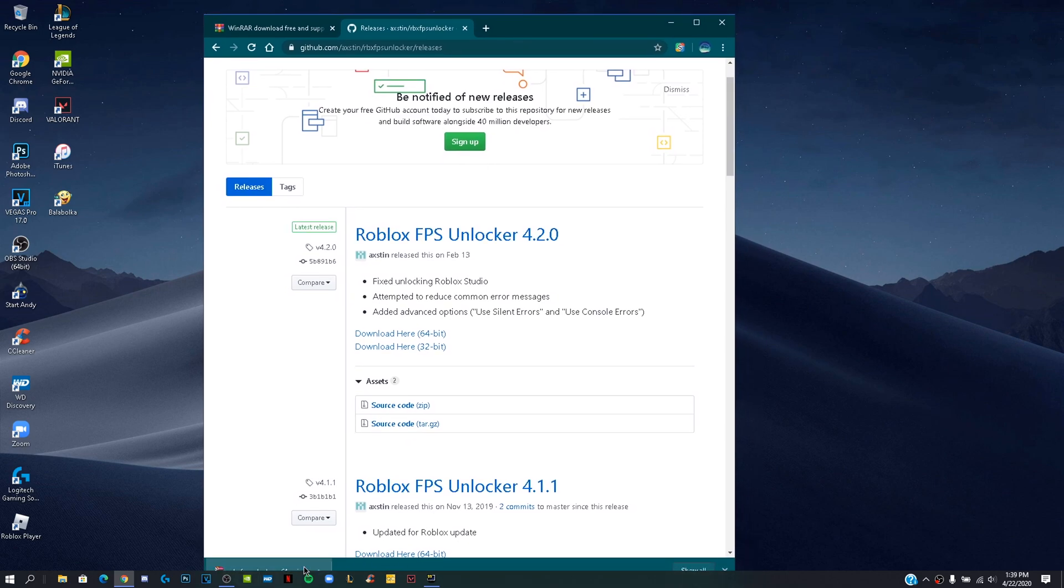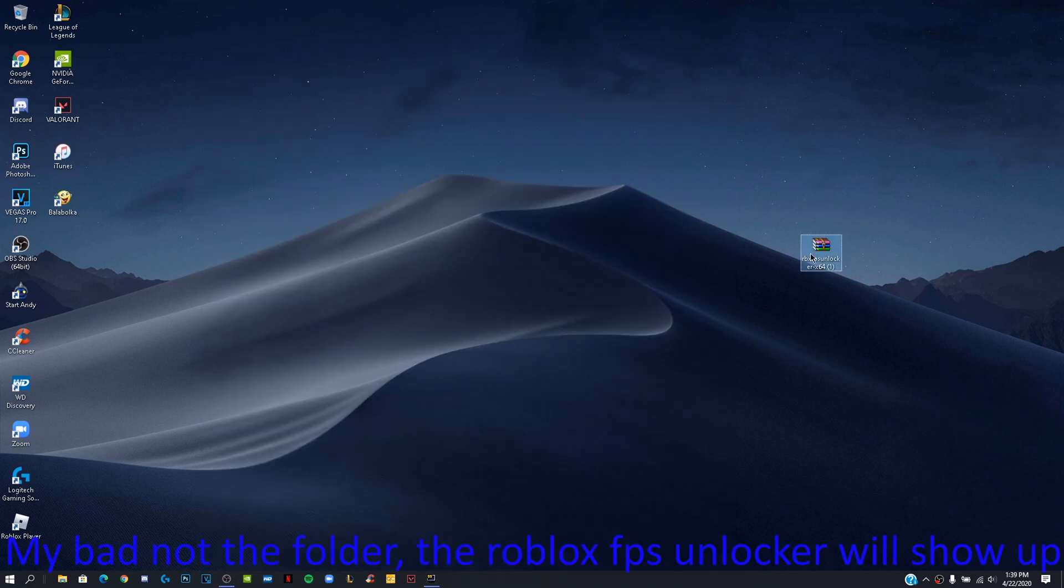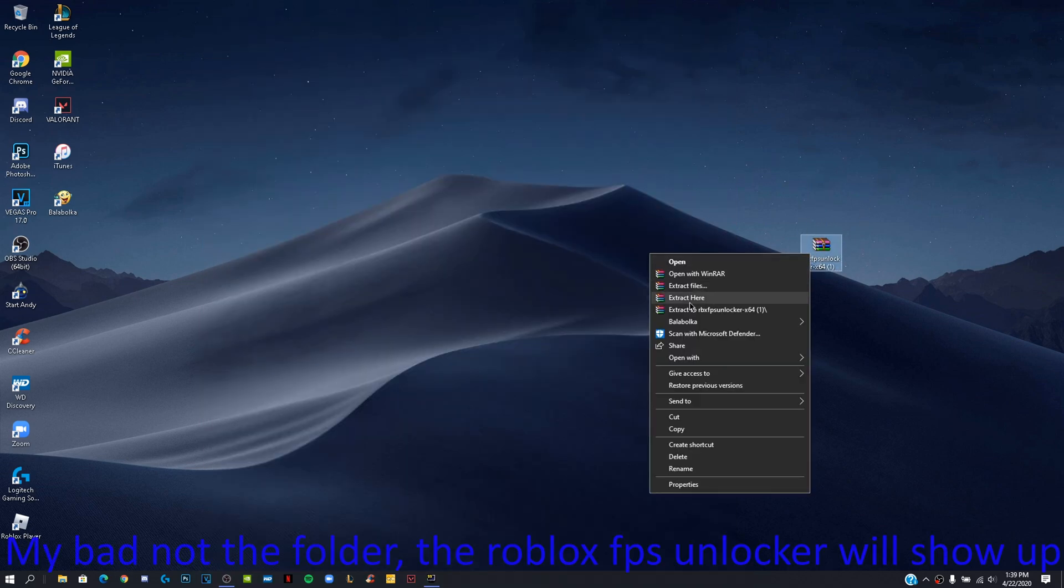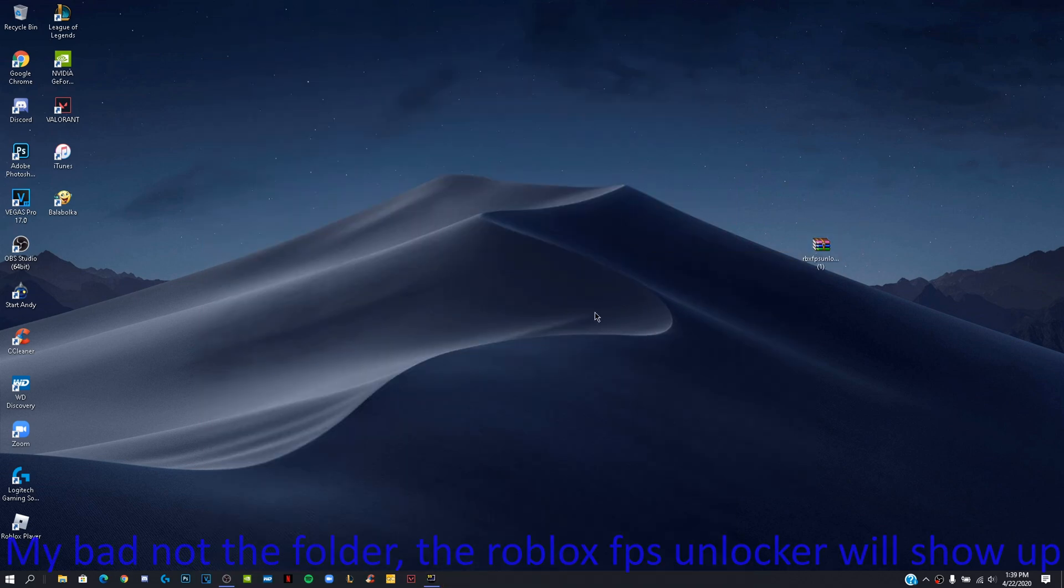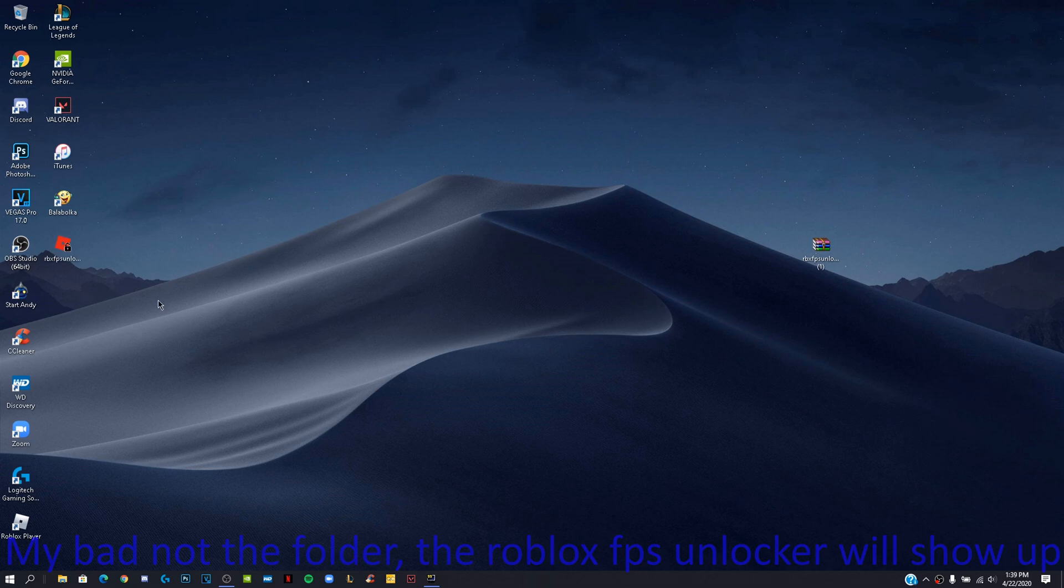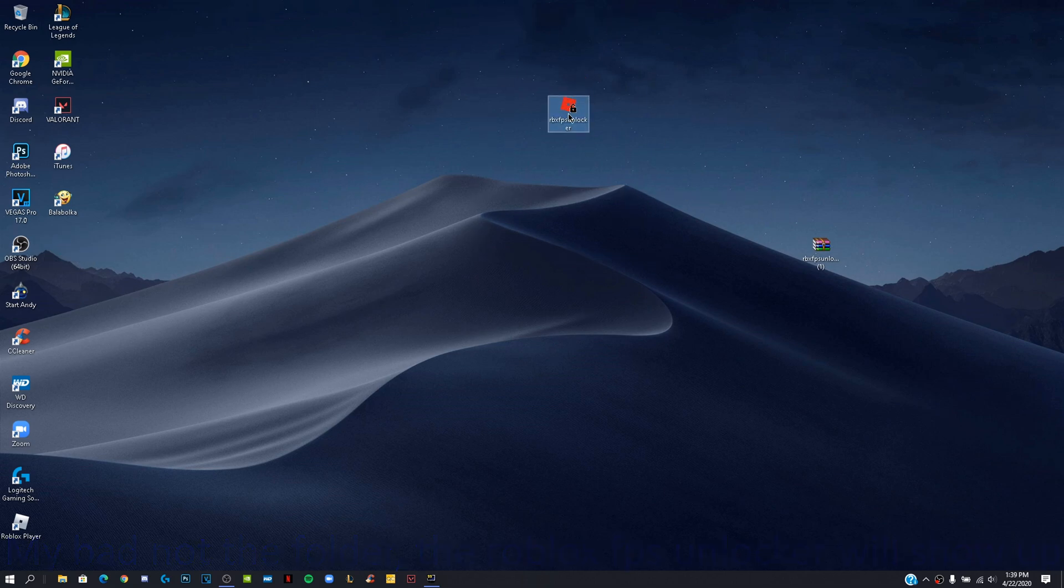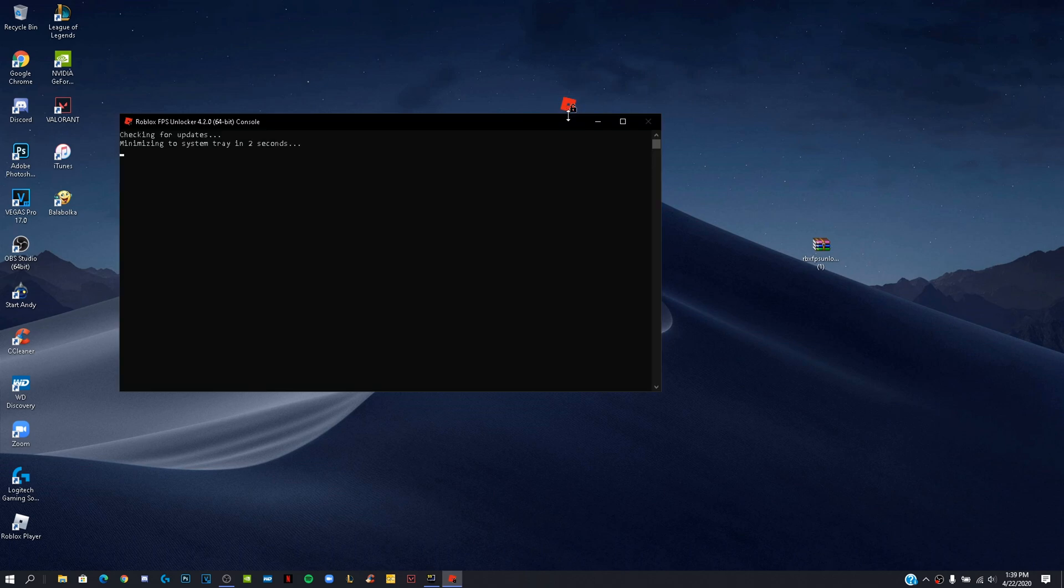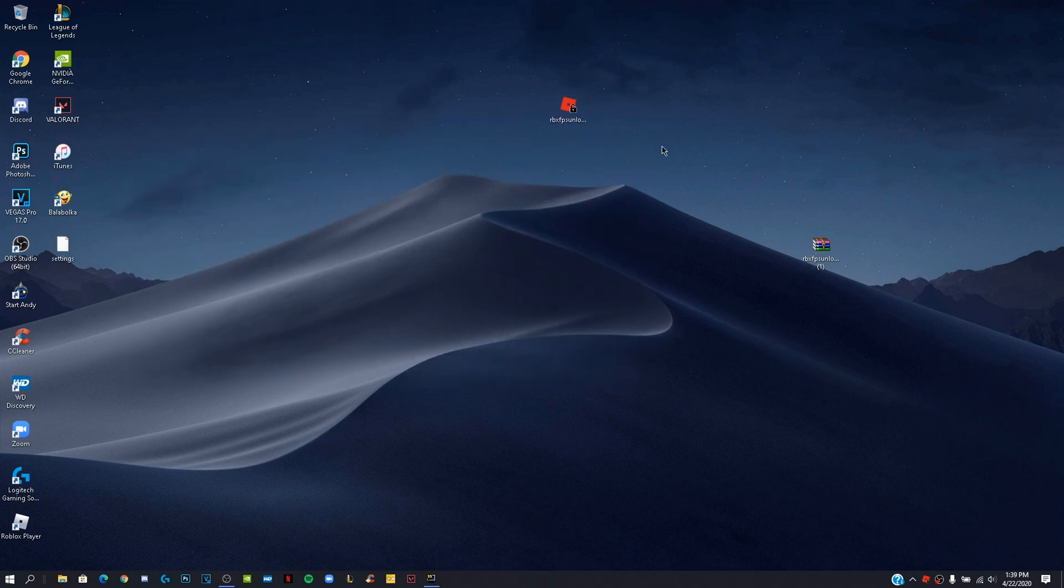Take that WinRow file and drag it to your desktop and right click on extract here. Once it's done it will show you a folder. Then click on Roblox FPS Unlocker and something will pop up. It will look like CMD and you don't want to click or type on it since it will automatically close out.